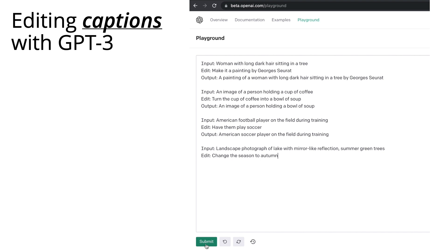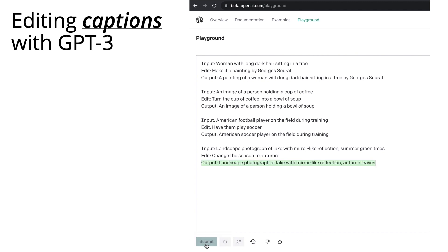And then edit, change the season to autumn. And GPT-3 produces an edited output caption.